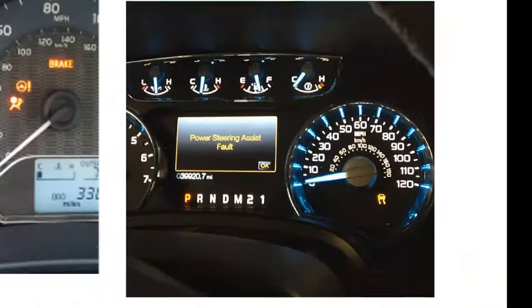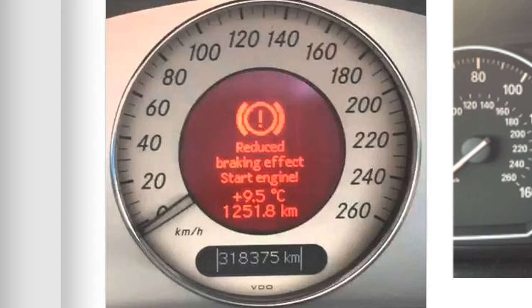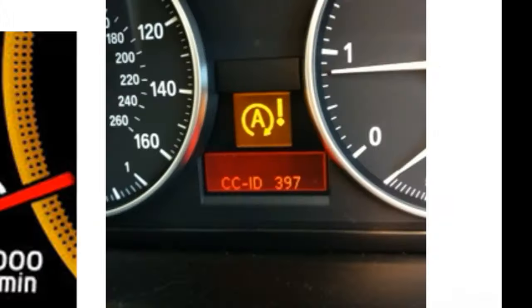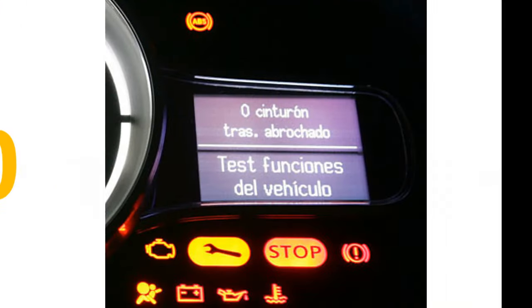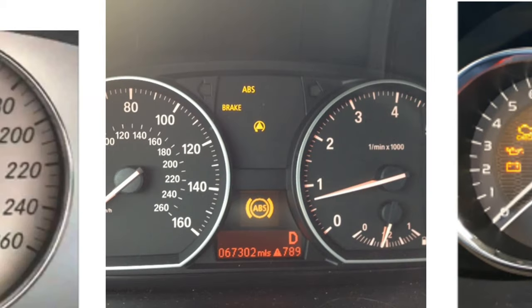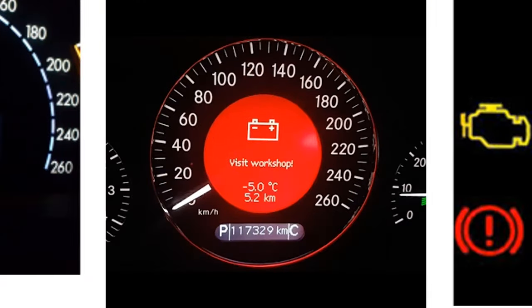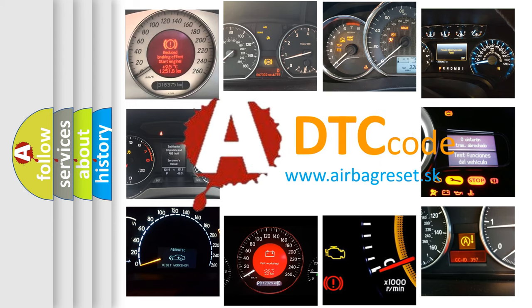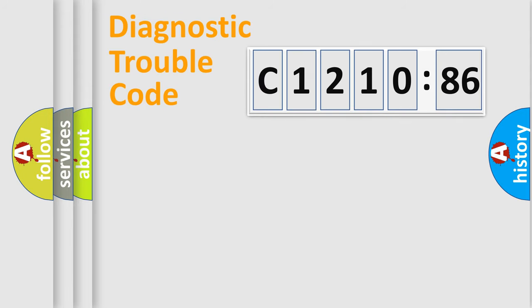Welcome to this video. Are you interested in why your vehicle diagnosis displays C1210-86? How is the error code interpreted by the vehicle? What does C1210-86 mean, or how to correct this fault? Today we will find answers to these questions together. Let's do this.